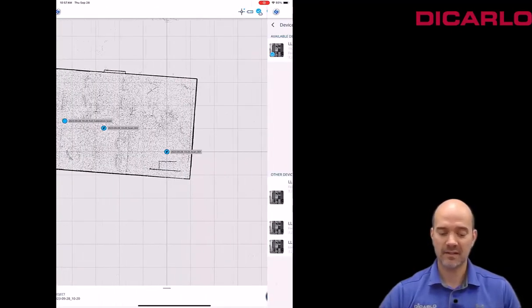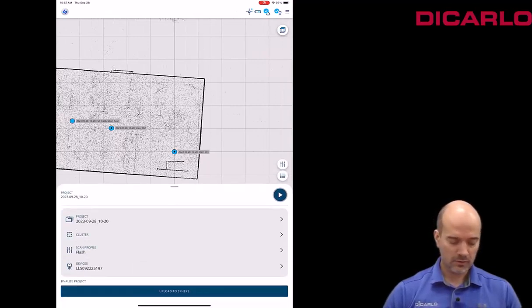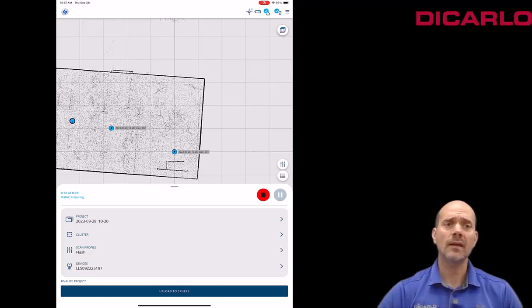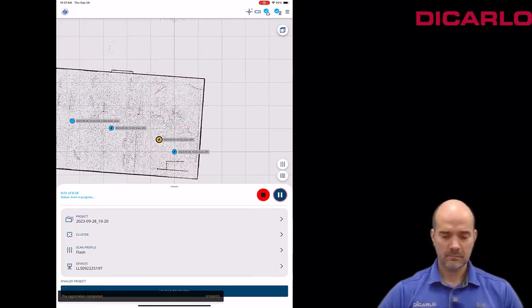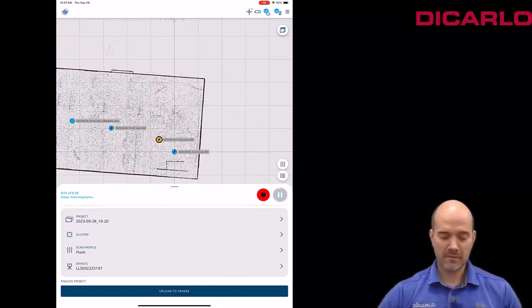So we'll just do a couple of scans, or just do another scan over here, and we'll wait for the scan to be finished. All right, there we go. That's it for my scans.